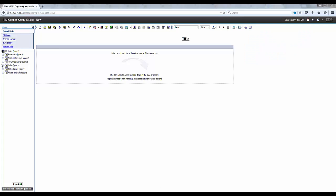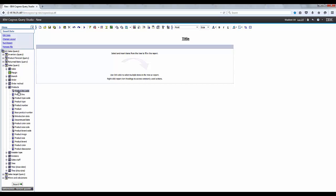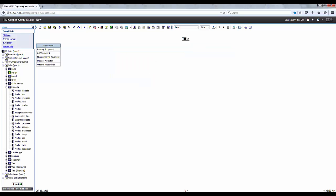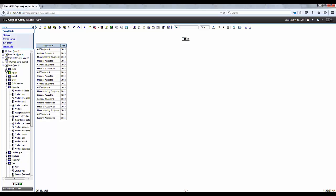Okay, let's go ahead and expand Sales, go to Products, and then add Product Line to the report. Now let's jump over and expand Time and add Year.